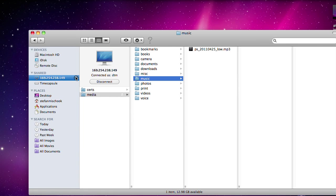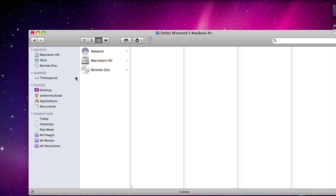I just wanted to show Mac users that it actually works quite well with the Mac already, so have no fear. Playbook has advantages - you know, it plays Flash.